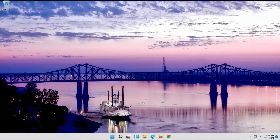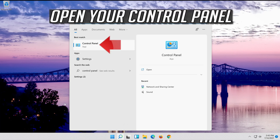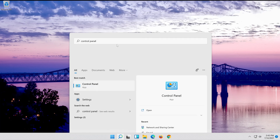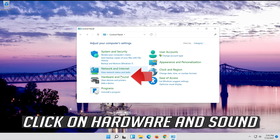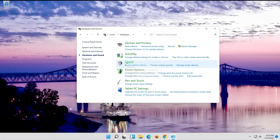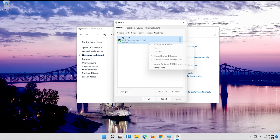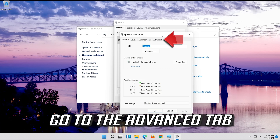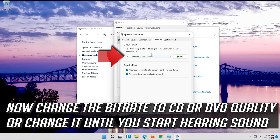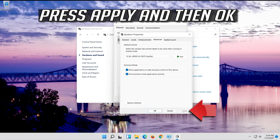If that didn't work, open Start and type Control Panel. Open Control Panel. Click on Hardware and Sound. Click on Sound. Select your audio device. Right click it and select Properties. Go to the Advanced tab. Now change the Bit Rate to CD or DVD Quality, or change it until you start hearing sound. Press Apply and then OK.